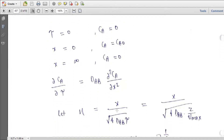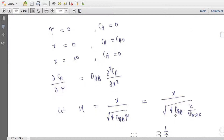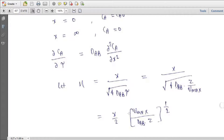Let eta be a function of x, D_AB, and tau — the same similarity variable as in steady-state flow over a flat plate. We write eta = x / (2 · sqrt(D_AB · tau)), where tau = z / Vmax, giving eta = x / (2 · sqrt(D_AB · z / Vmax)).